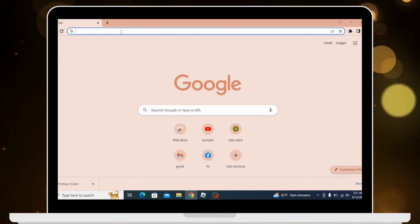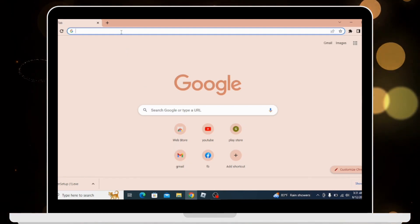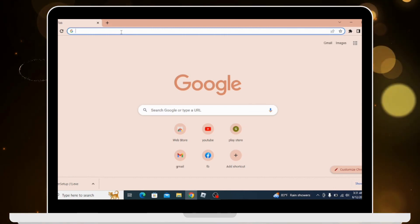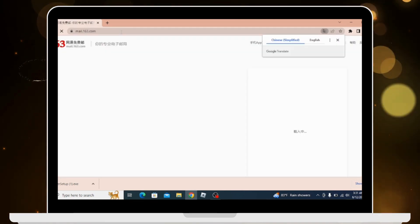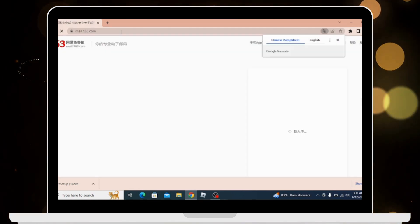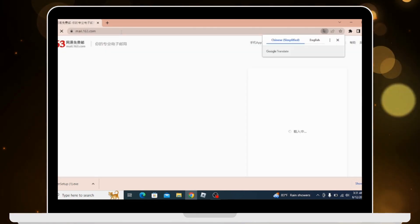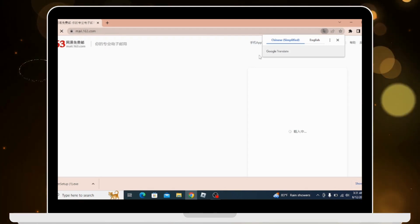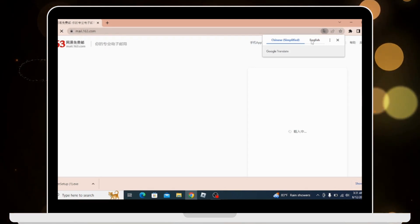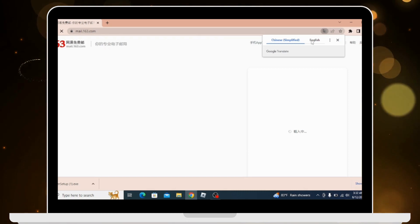After that, you'll see this interface in Chinese language. Go to the English option in the right upper corner.